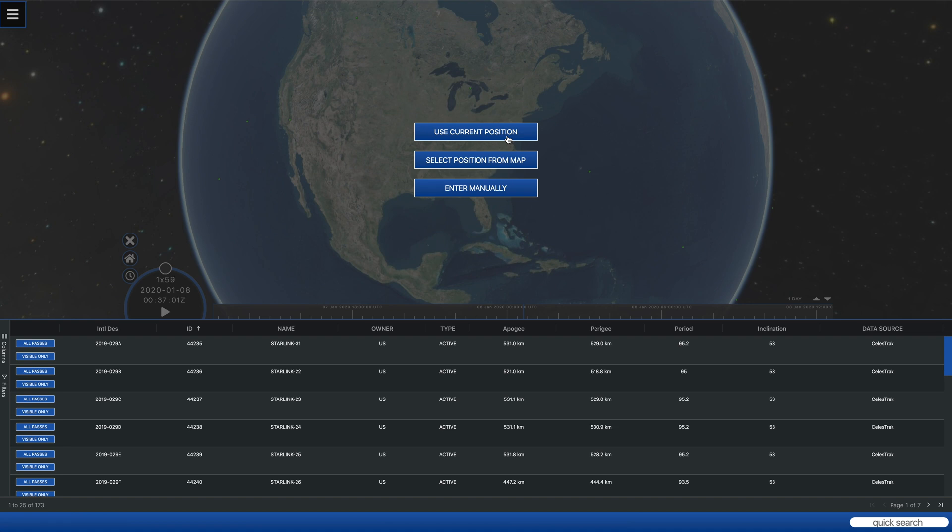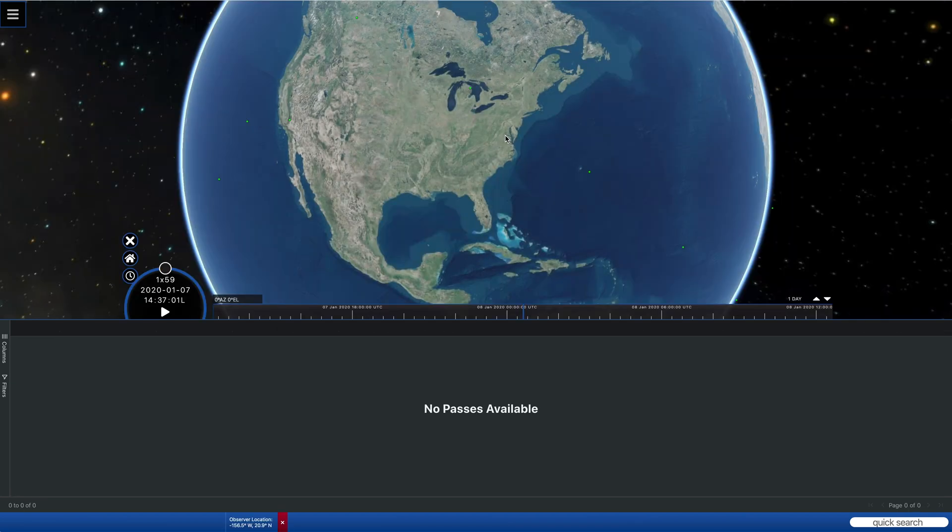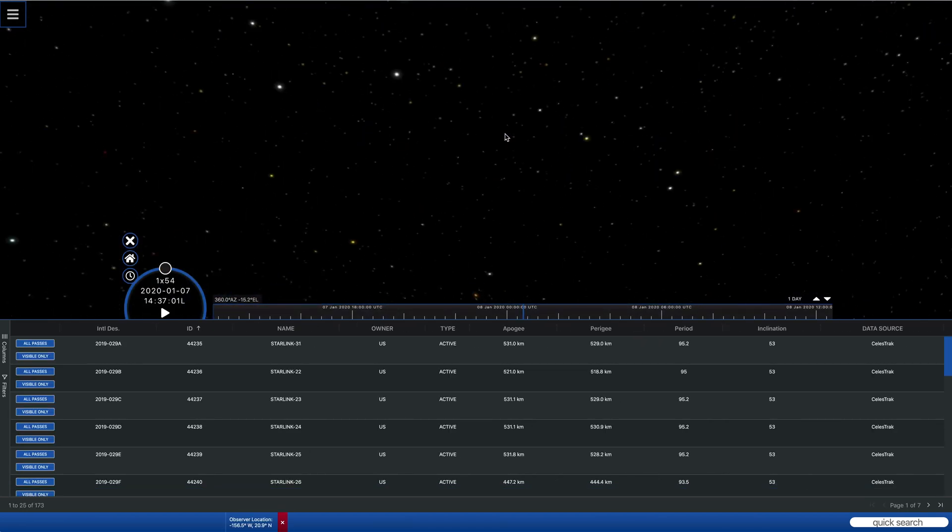And of course, the first thing that it wants to see is what your user location is. And so the easiest thing to do is use the current position, which will use the location defined by your browser.